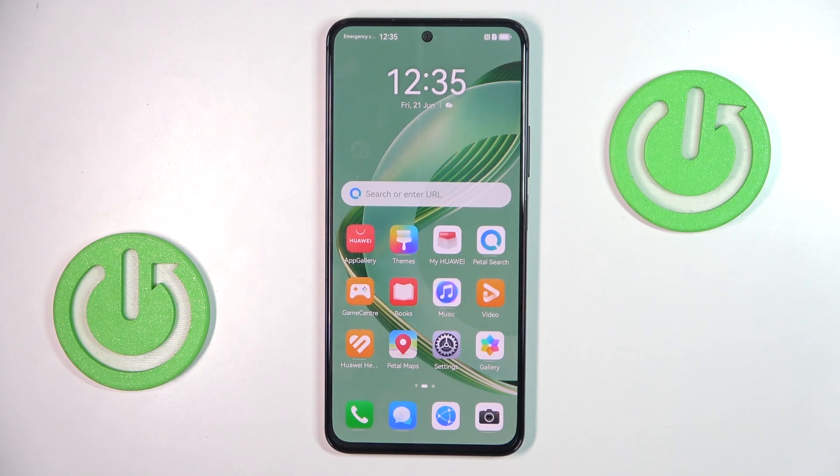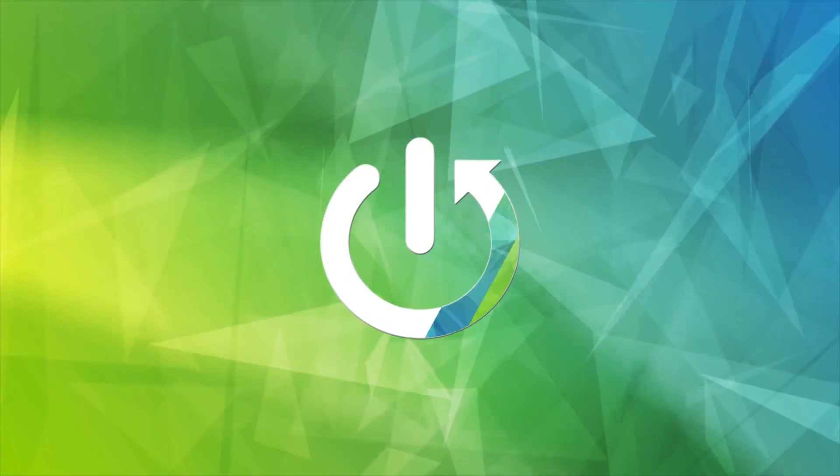Hello everyone, in front of me is Huawei Nova 11 SE and let me show you how to activate or deactivate keyboard clicks.